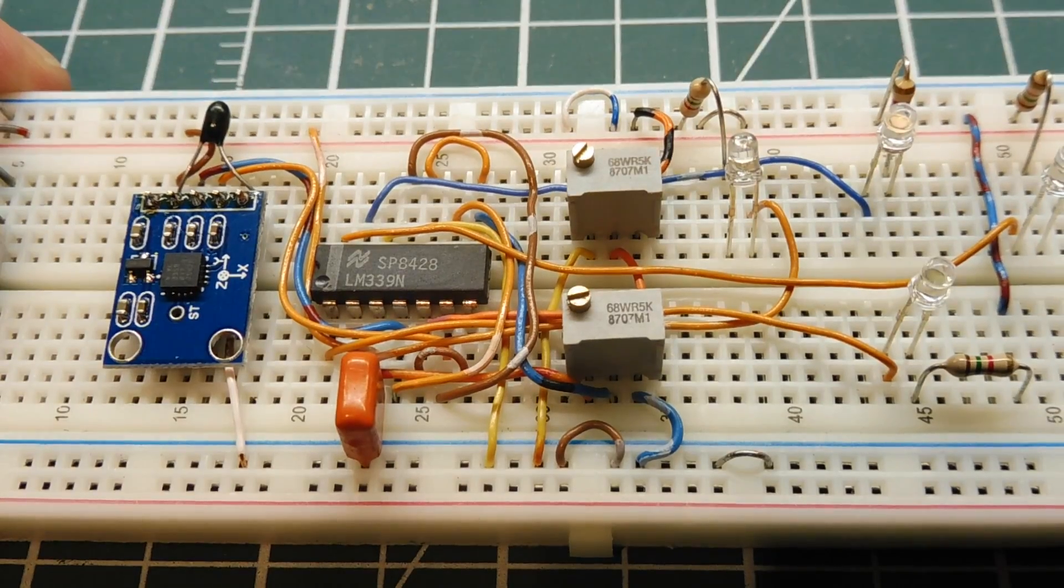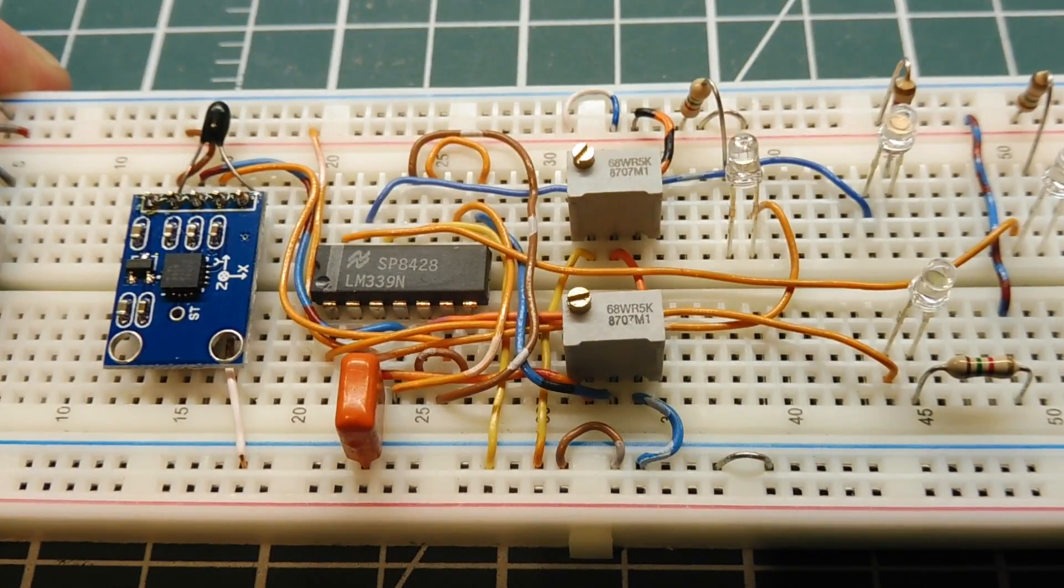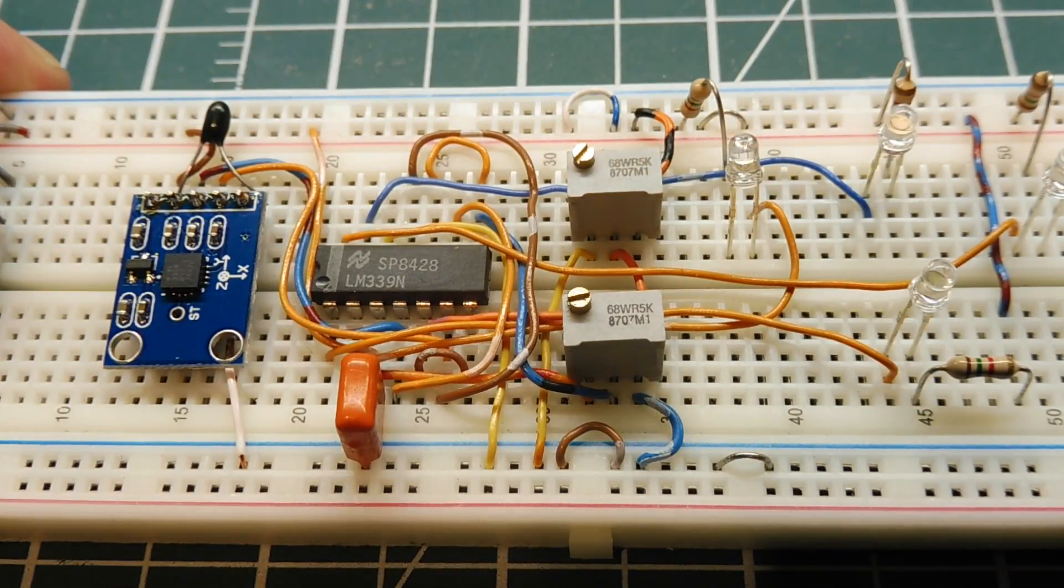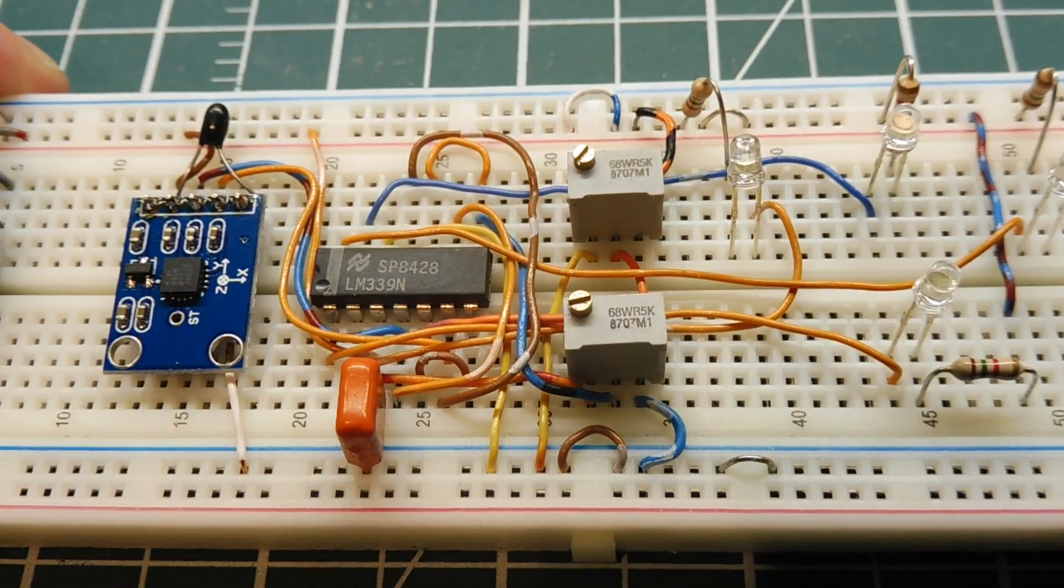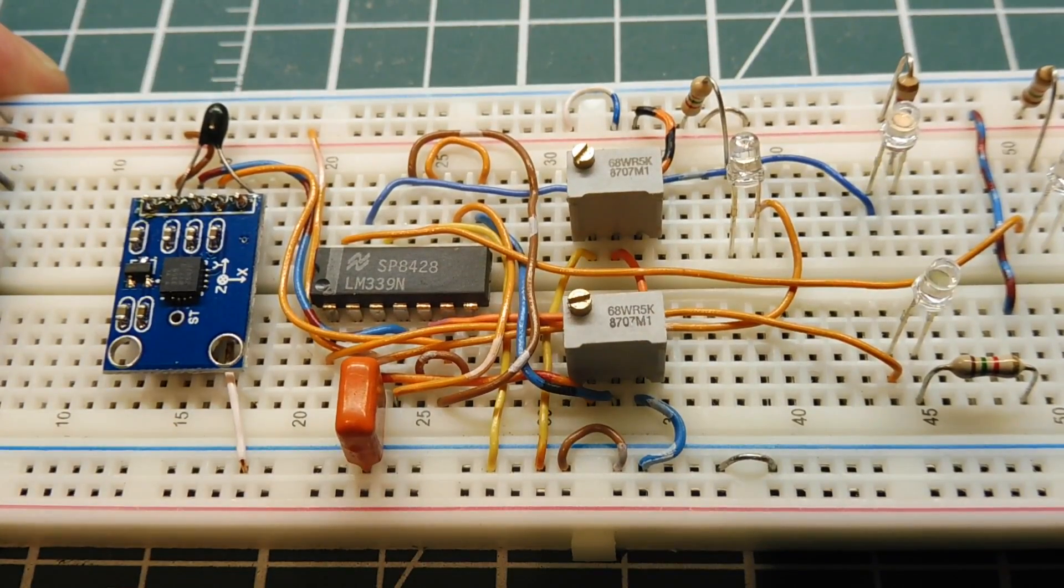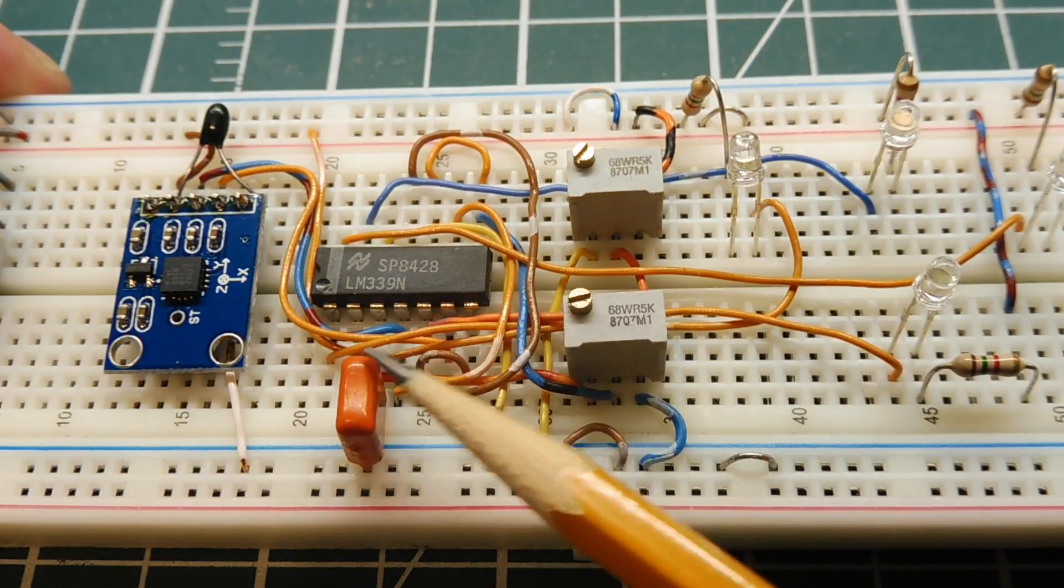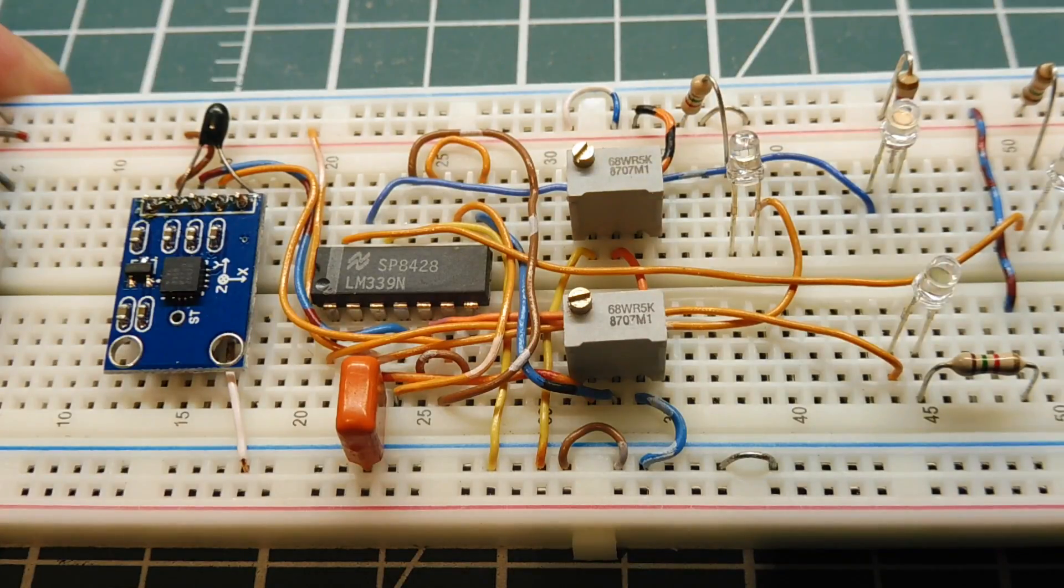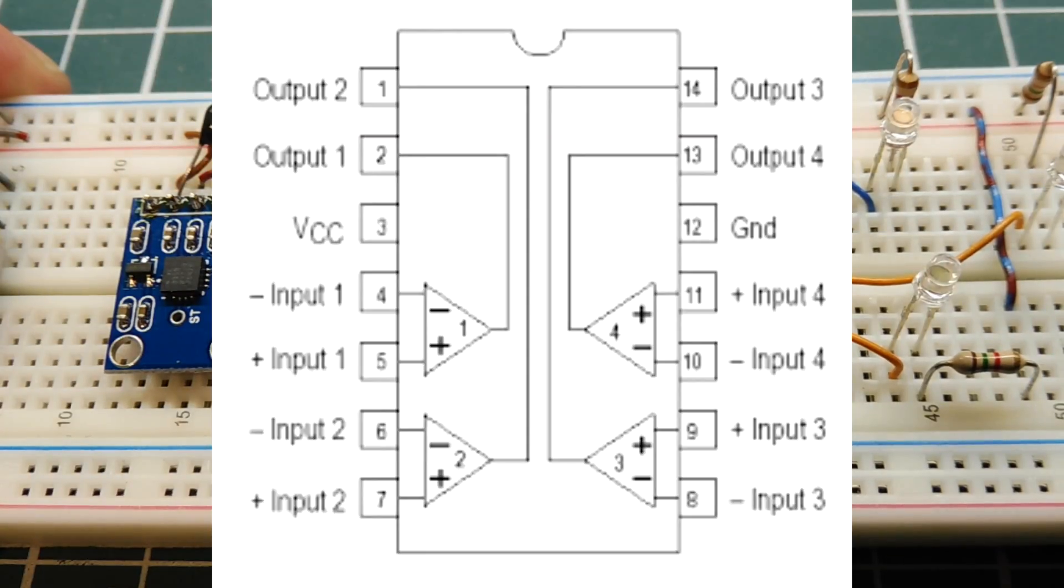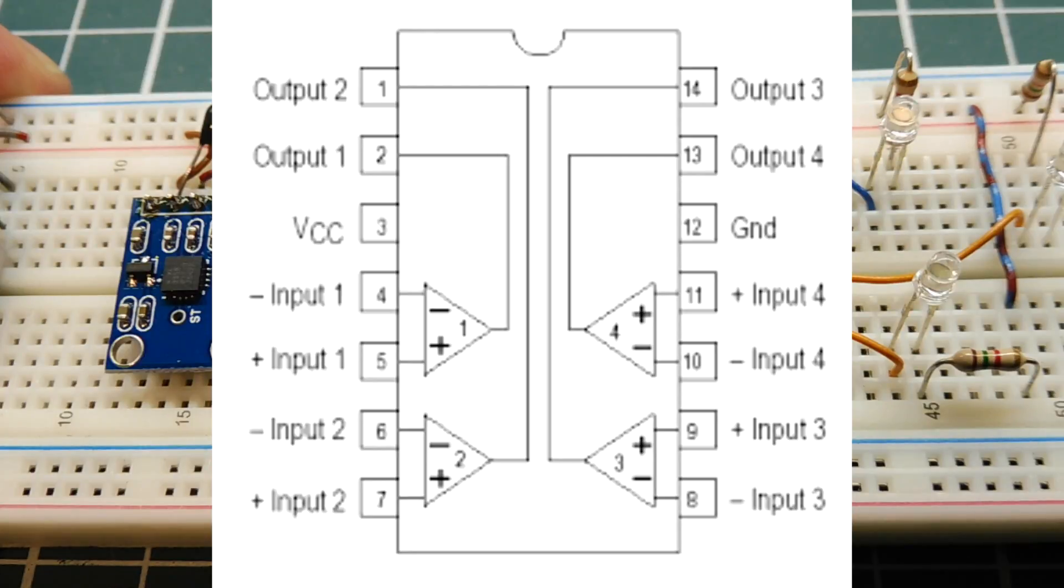Okay, I have my accelerometer breakout board mounted on my breadboard, and I'm feeding it with 5 volts. And you can see my little interface circuitry, it's 1 IC and 2 pots. And the IC is the LM339, it's a quad voltage comparator, so there's 4 voltage comparators inside that IC.